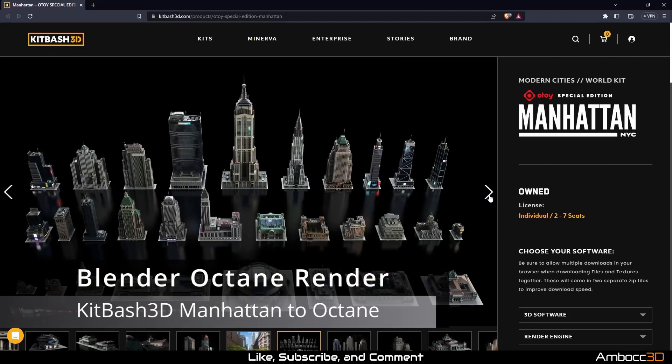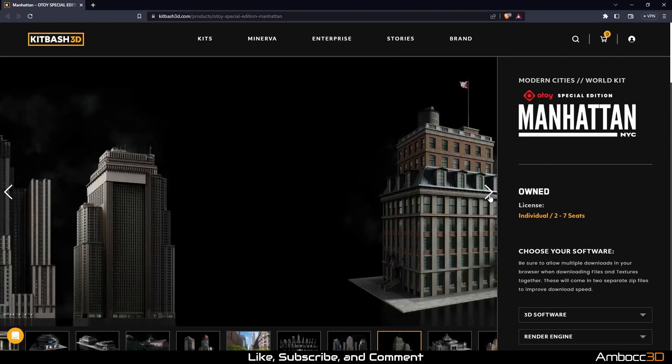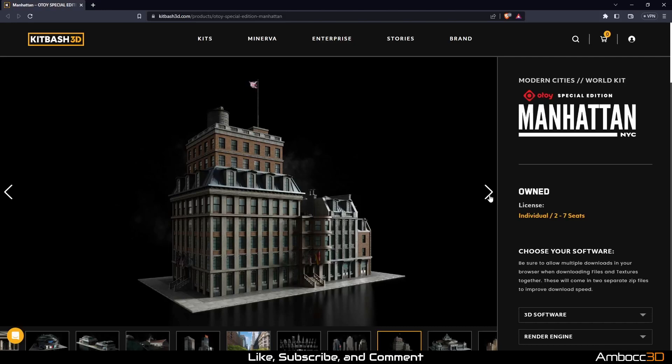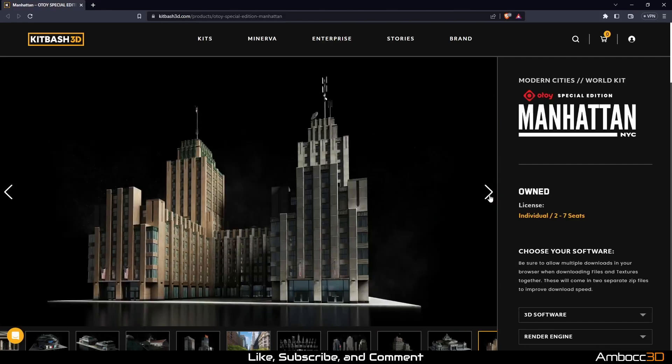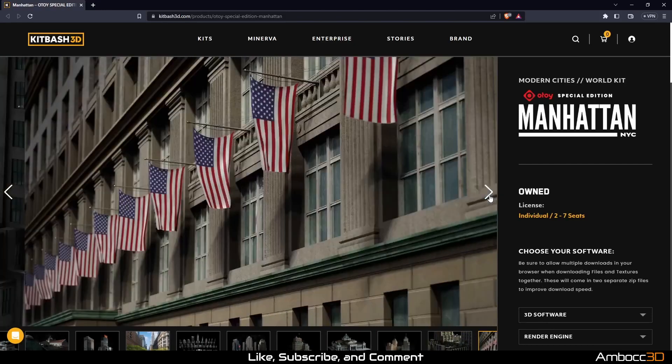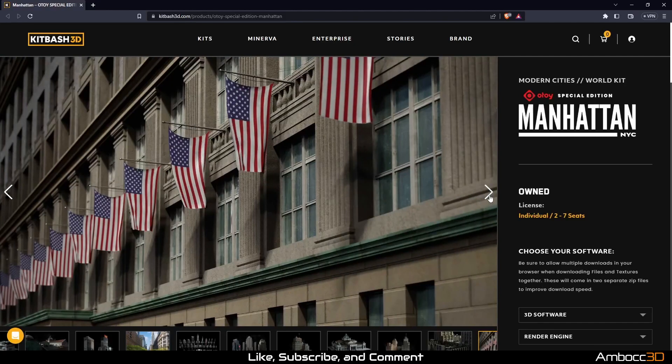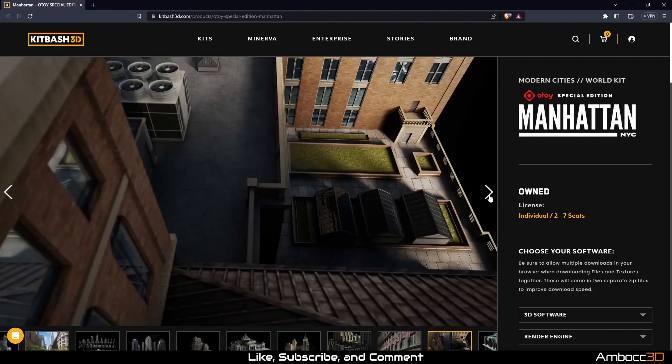If you are an OldToy Octane subscriber, the Kitbash 3D Manhattan kit is now available for download. Go into the download section of your OldToy account and you should be able to grab a free coupon code for the kit.